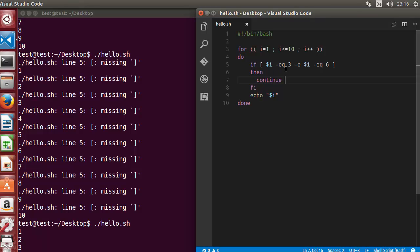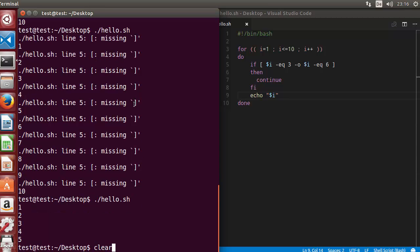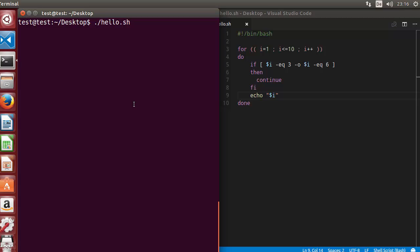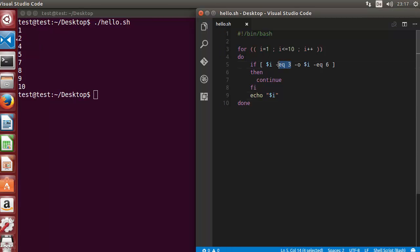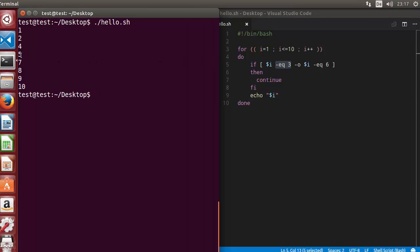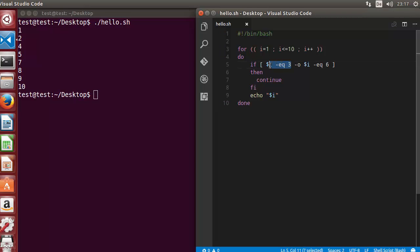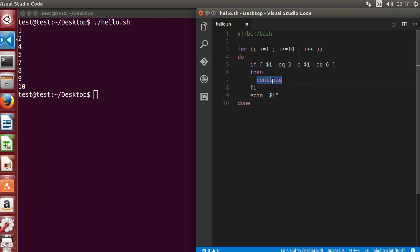The continue keyword will skip the execution of the loop whenever it sees i equal to 3 or i equal to 6. Let's clear the screen and run the script. You can see it prints 1 to 10, but when we look carefully, we see 1 and 2 but there is no 3, and then 4 and 5 but there is no 6. Whenever this condition is met, the continue keyword is called.